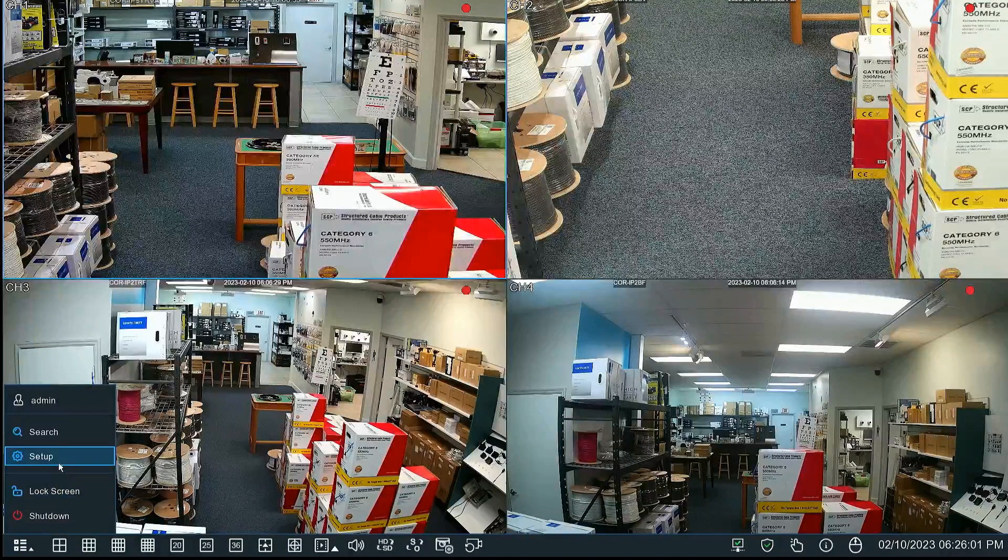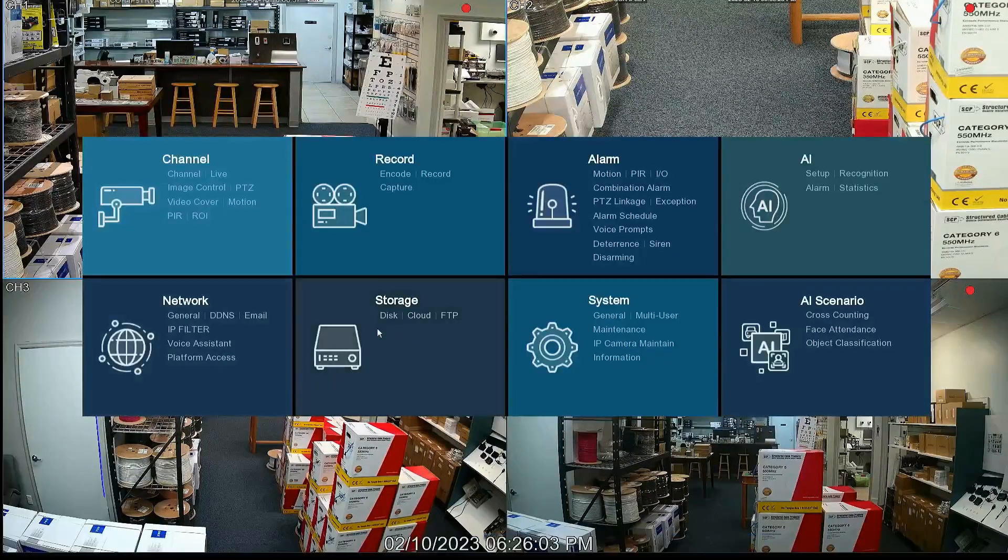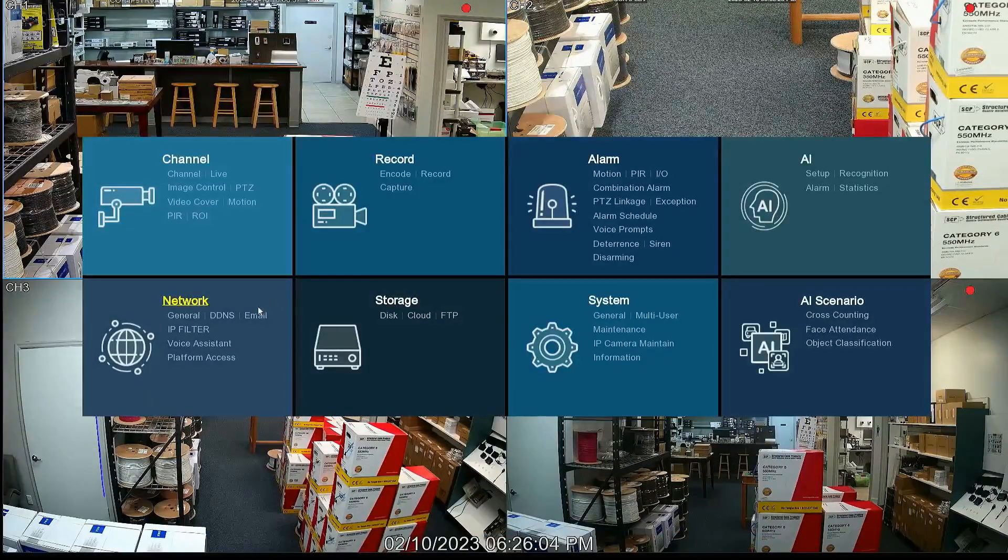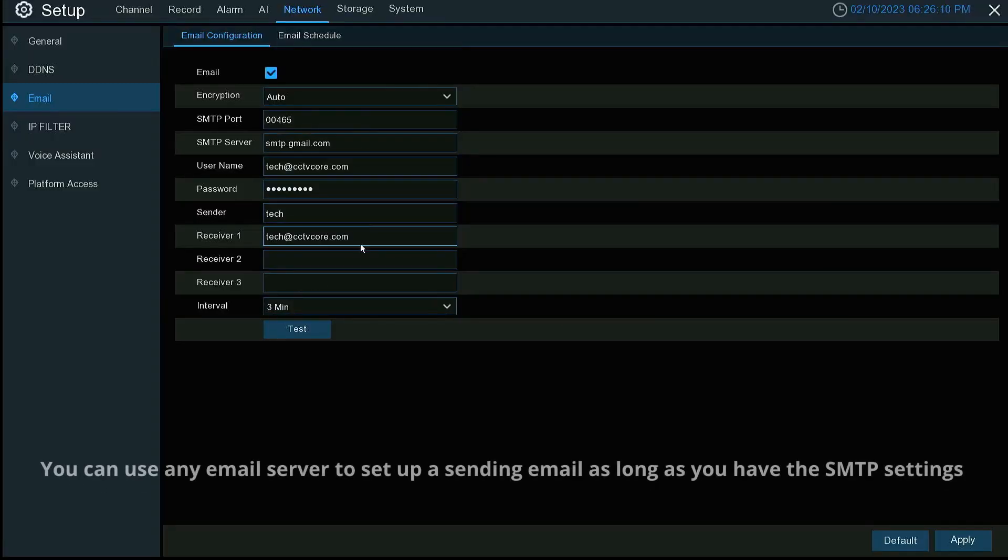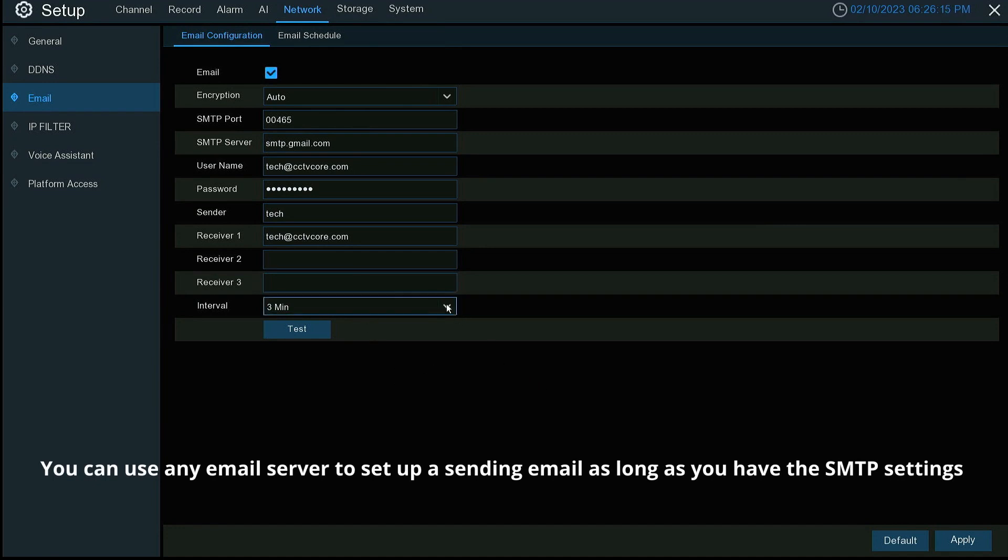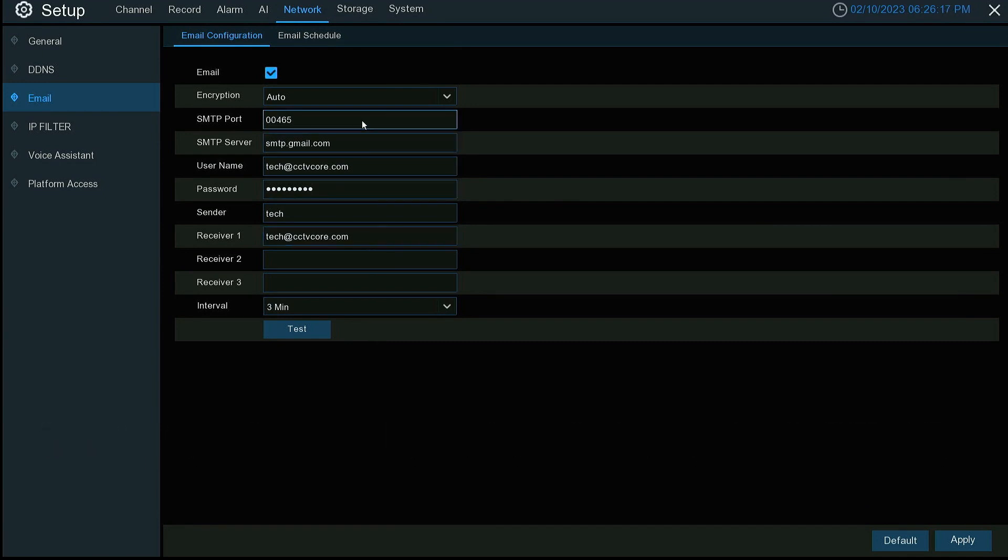Let's go into setup. You need to go to network and email first. We have to have an email set up here server to send out the email to set up the Dropbox. So you'll have a sending email.